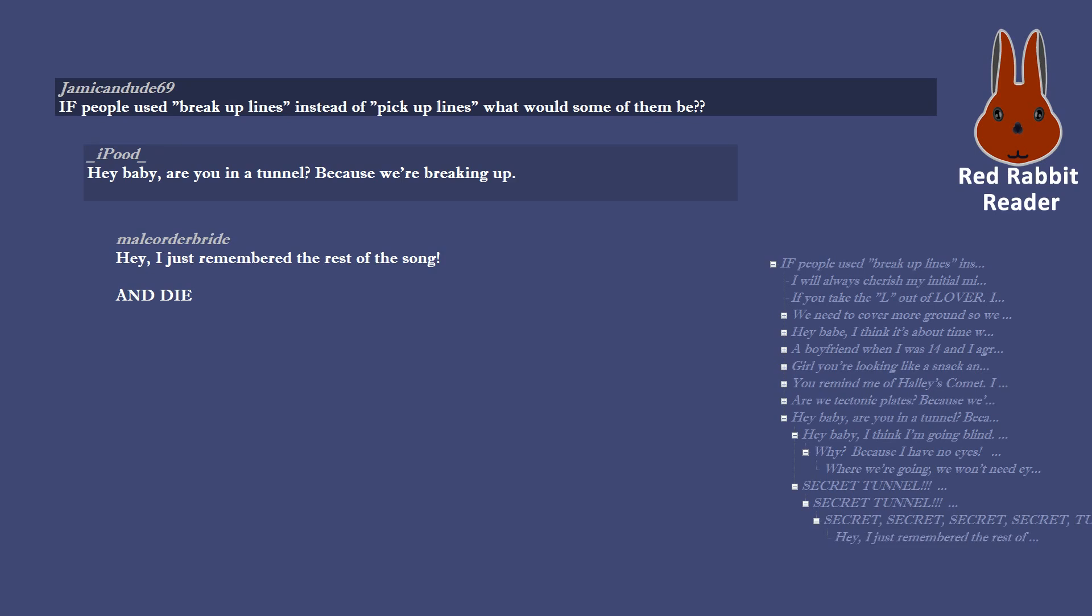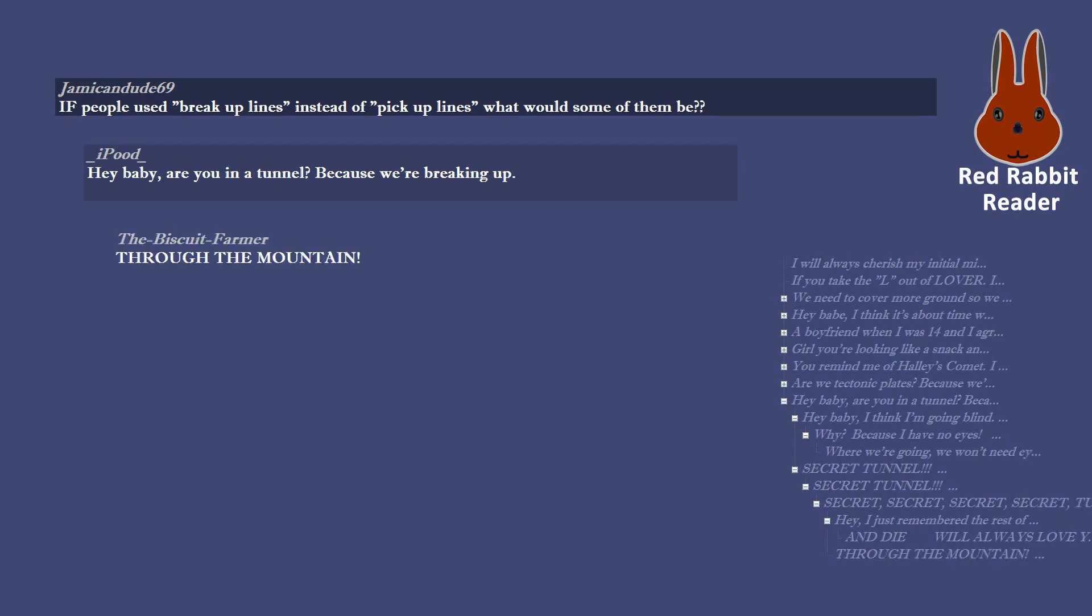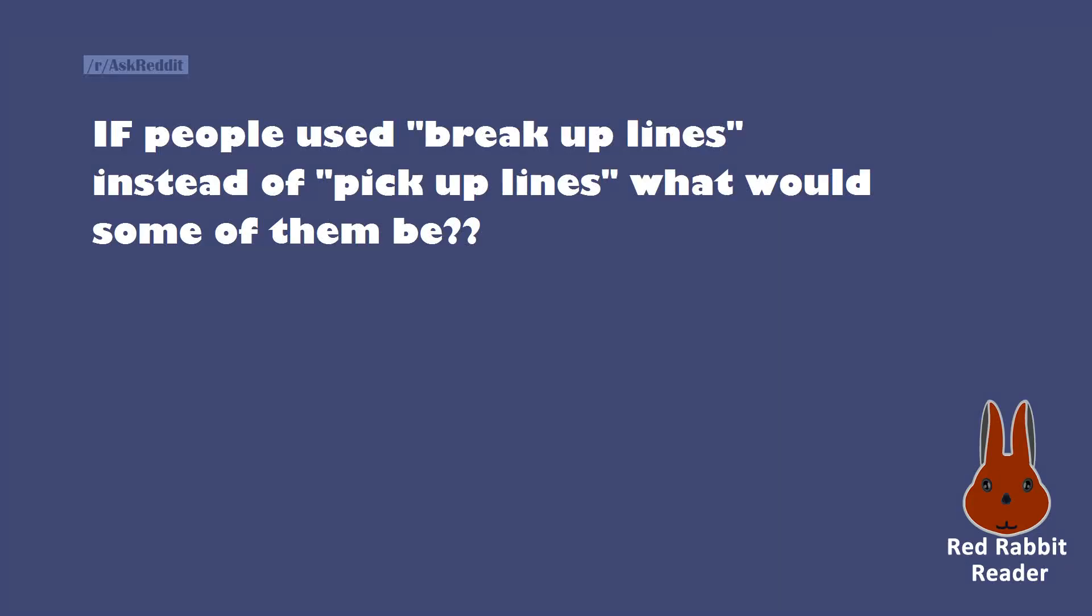Hey, I just remembered the rest of the song and I will always love you. Through the mountain.